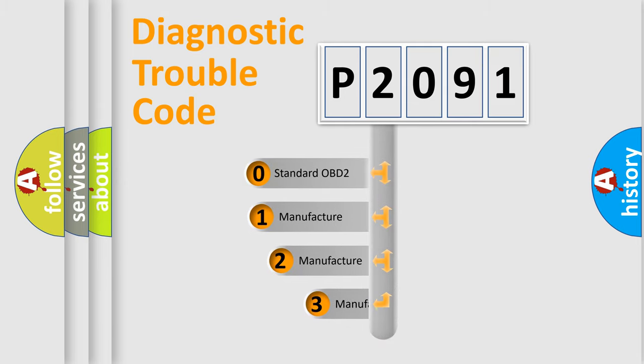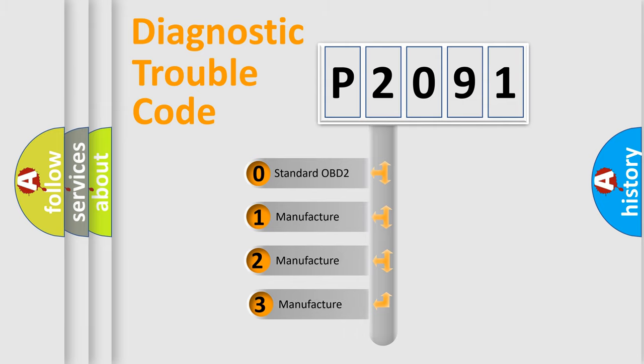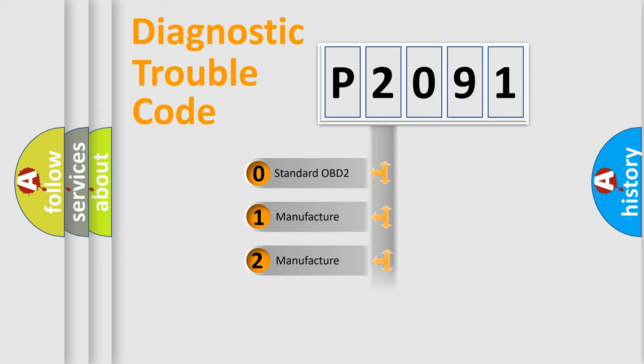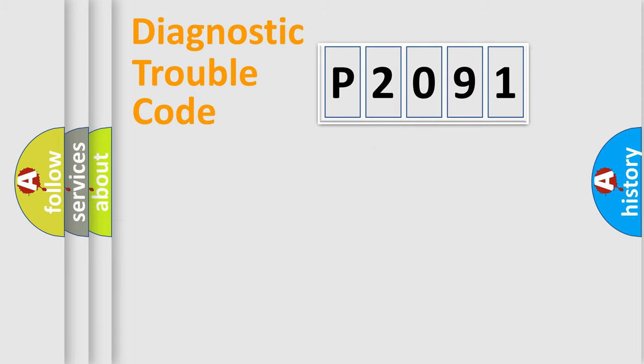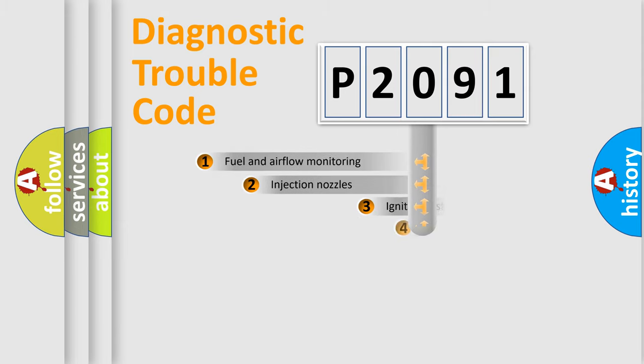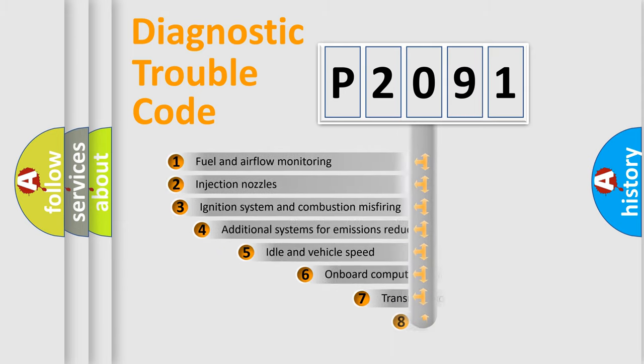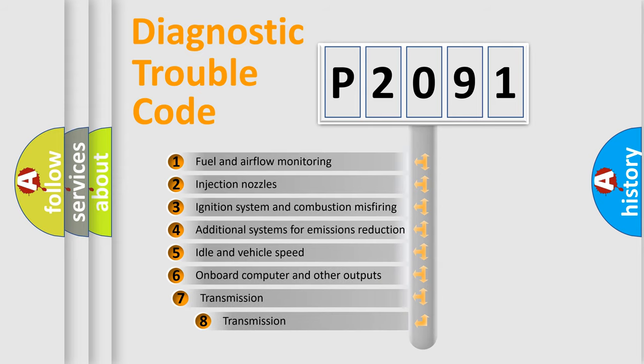If the second character is expressed as zero, it is a standardized error. In the case of numbers 1, 2, 3, it is a manufacturer-specific error expression. The third character specifies a subset of errors.